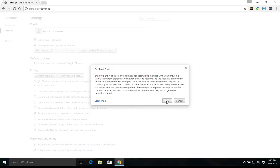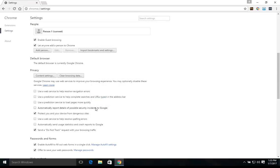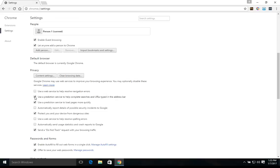Now that is the maximum that you can do to increase your privacy and security. Some of you may want to keep these ones selected, but again, if you're looking to increase computer security and privacy, you're going to want to uncheck those and just use these two right here. Protect you and your devices from dangerous sites and send a do not track request.